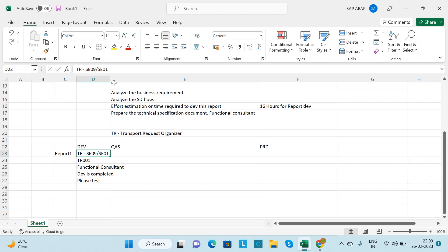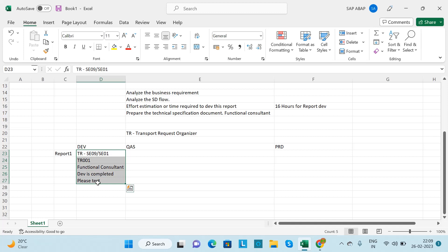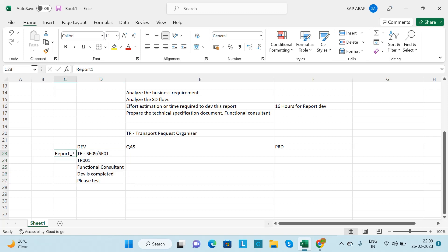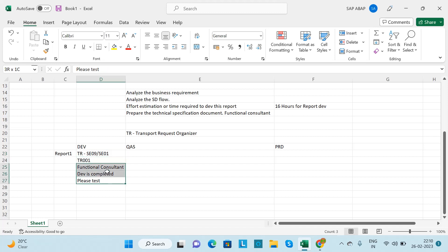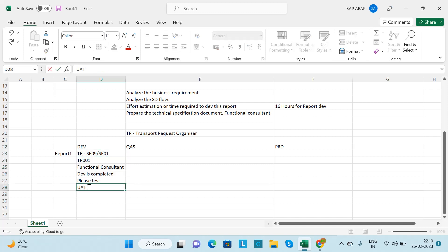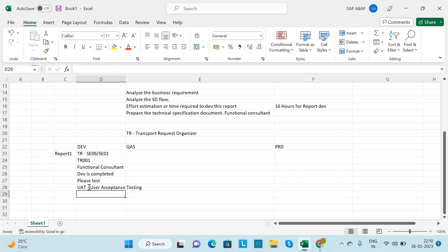The functional consultant will test the report. If they find some changes needed, they will tell you, and you as the ABAP consultant will make those changes. The TR number will remain the same. Once the changes are done, you give it back to the functional consultant to test again.